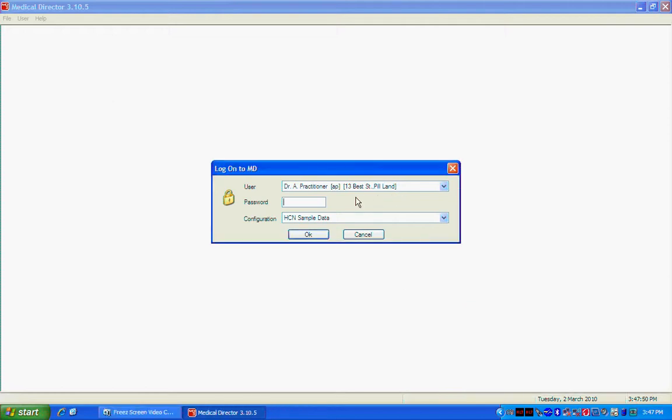This video will contain a short walkthrough on how to import a letter template into Medical Director. The first thing you'll need to do is login as your username on Medical Director. Now in this case we're using the HCN sample data set.